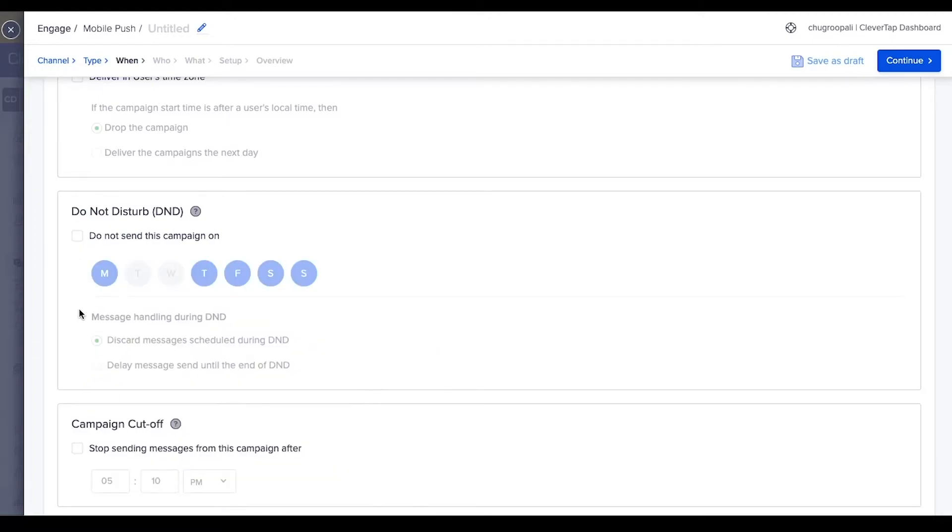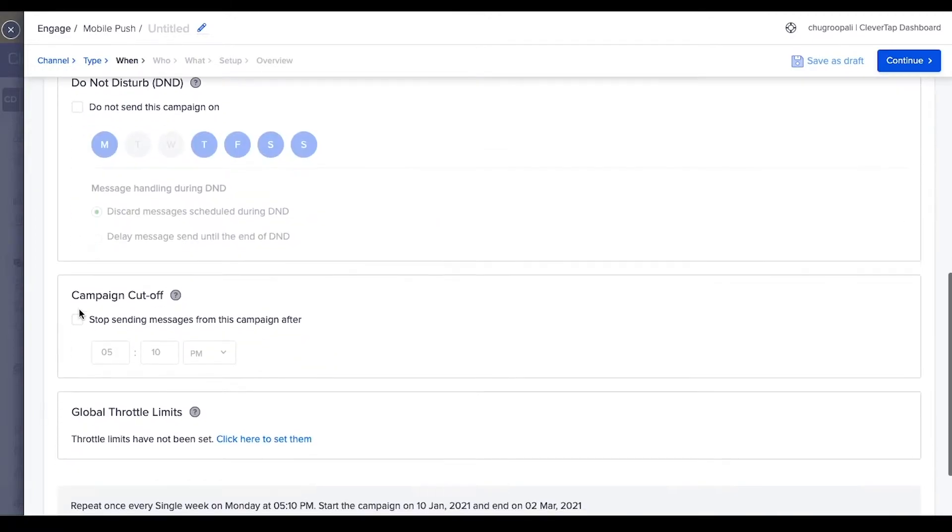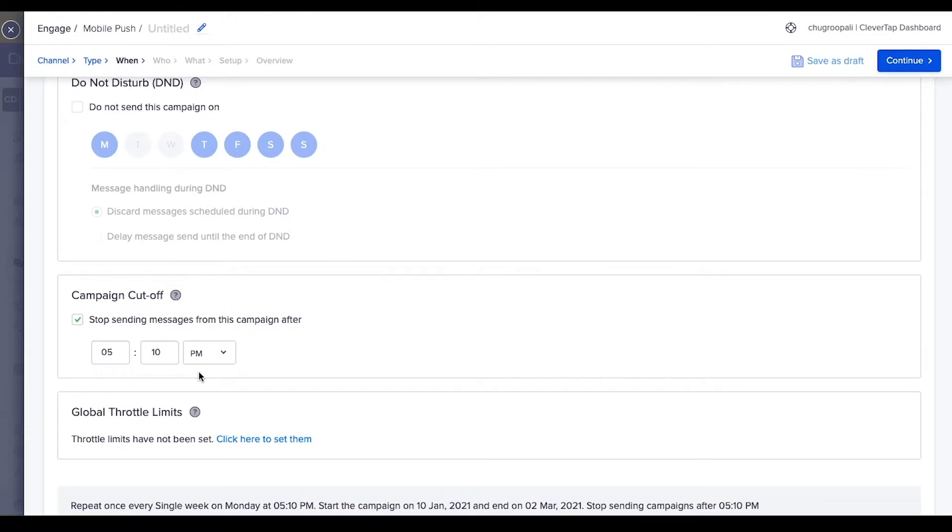By selecting the campaign cutoff option, the messages are not sent after the specified cutoff time. This setting is relevant for time-sensitive campaigns, such as live sporting events.